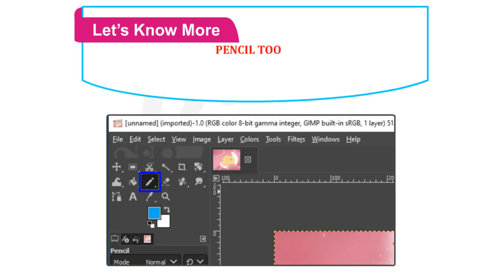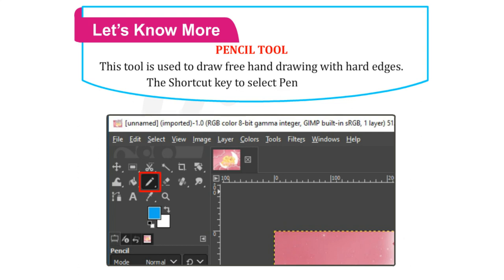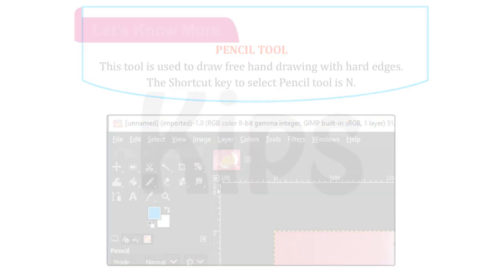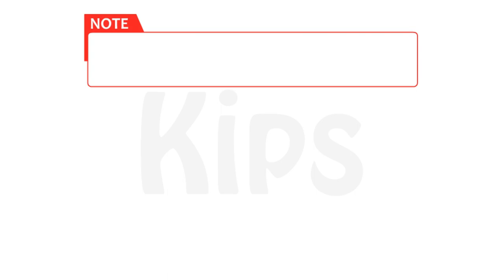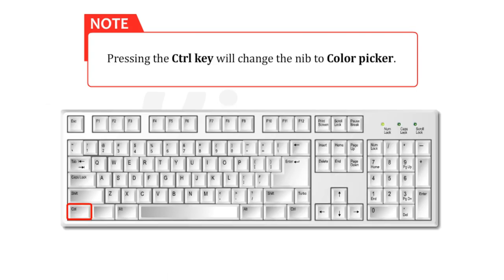Let us know about the Pencil Tool. This tool is used to draw freehand drawing with hard edges. The shortcut key to select Pencil Tool is N. Pressing the Ctrl key will change the nib to Color Picker Tool.